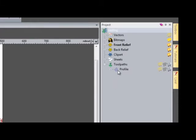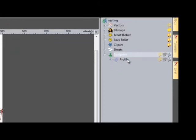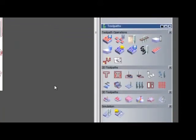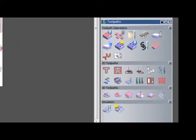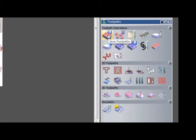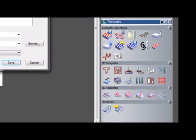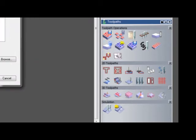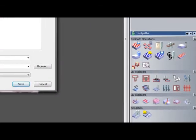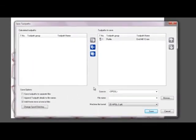And here you can see I've created a profile toolpath. If I select toolpaths, it opens up all of the toolpath options on the bottom right of the screen for me. If I click here to save the toolpaths, you can see that I have the save toolpaths dialog box pop up.